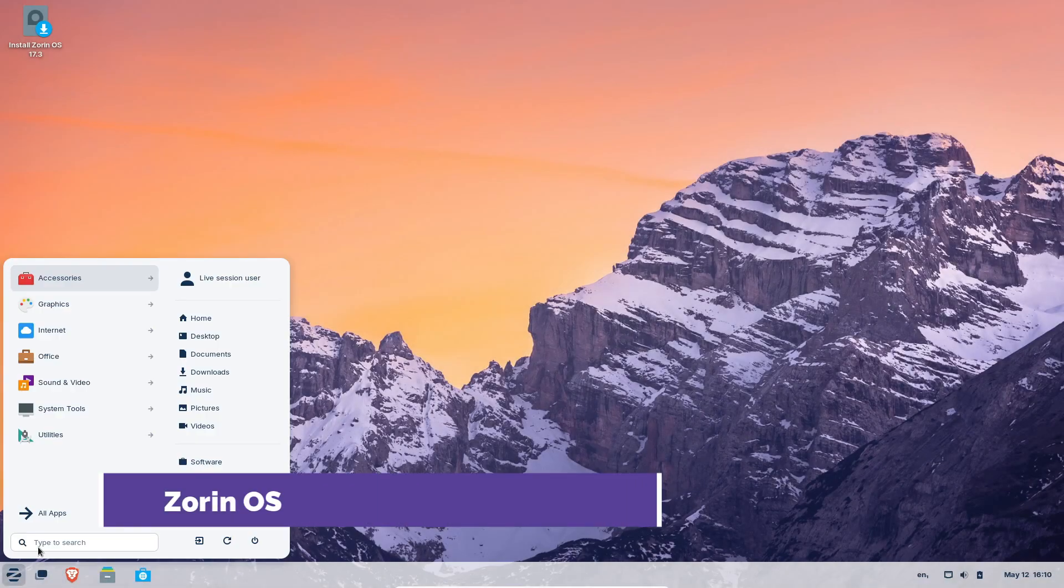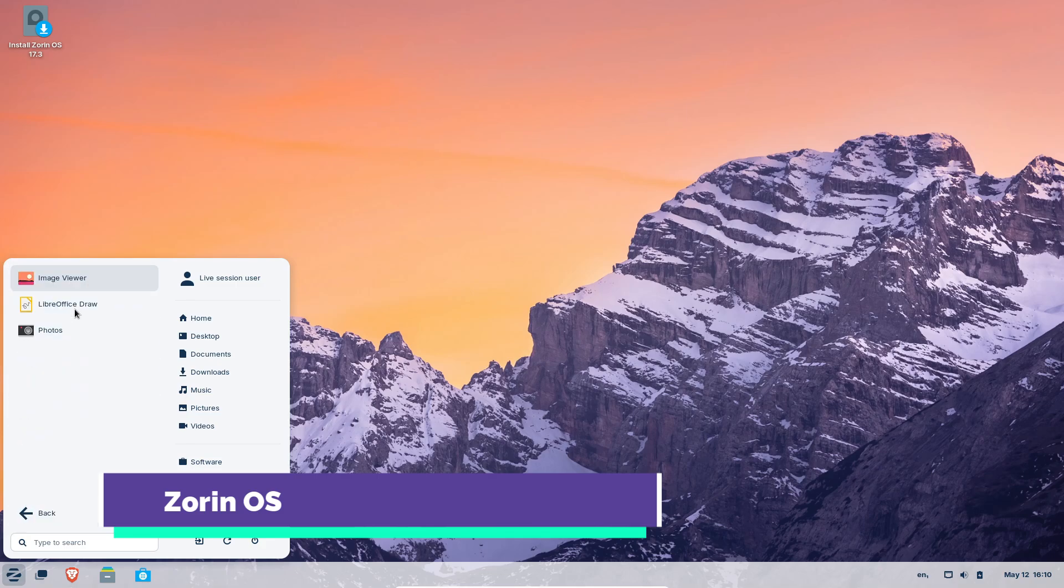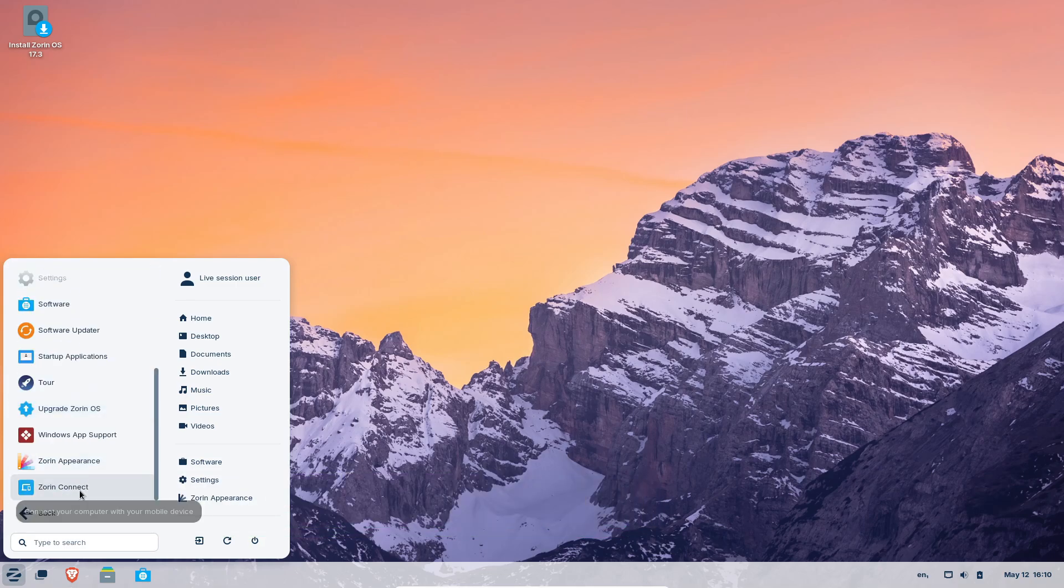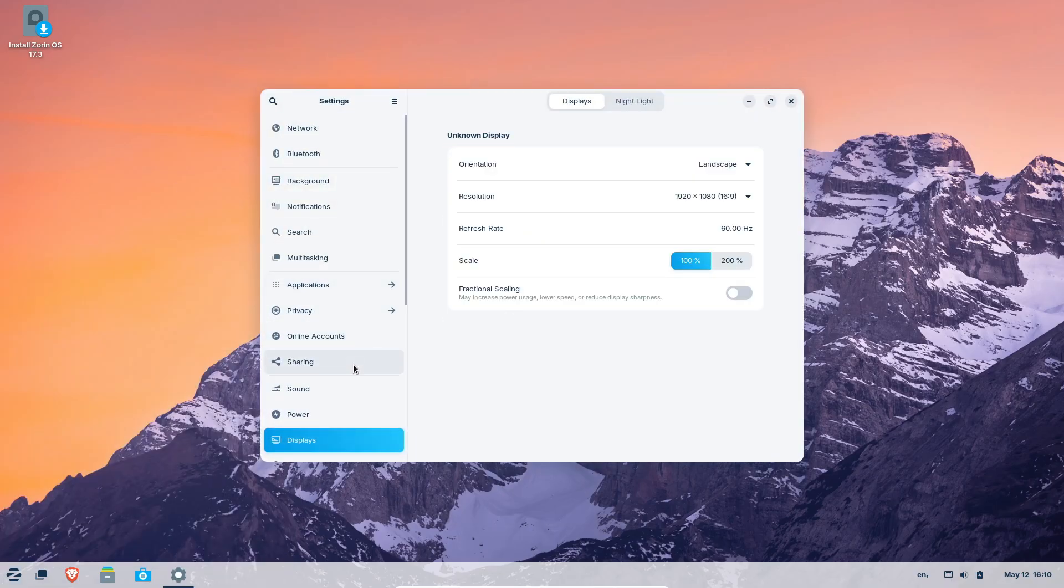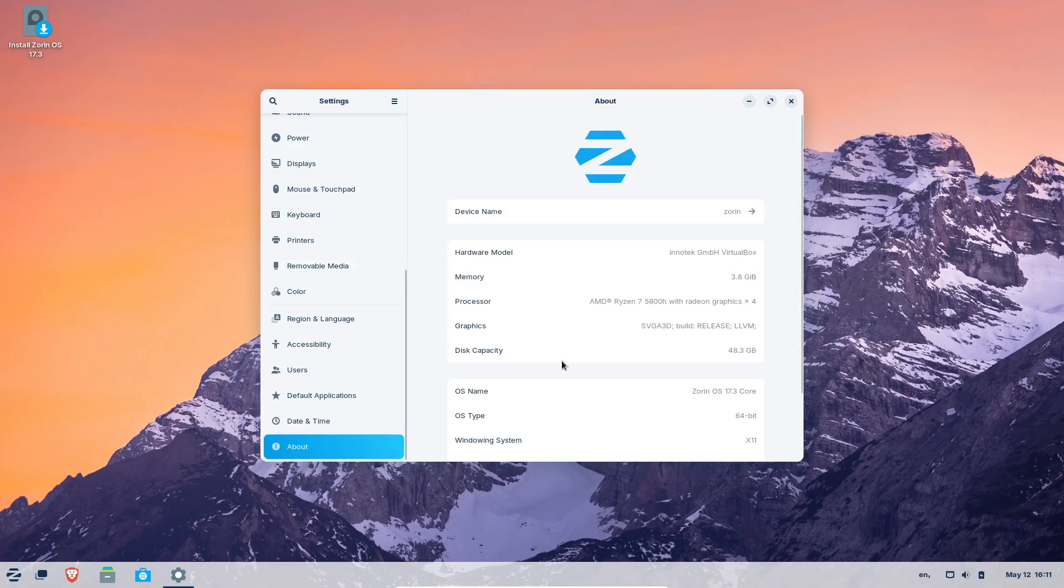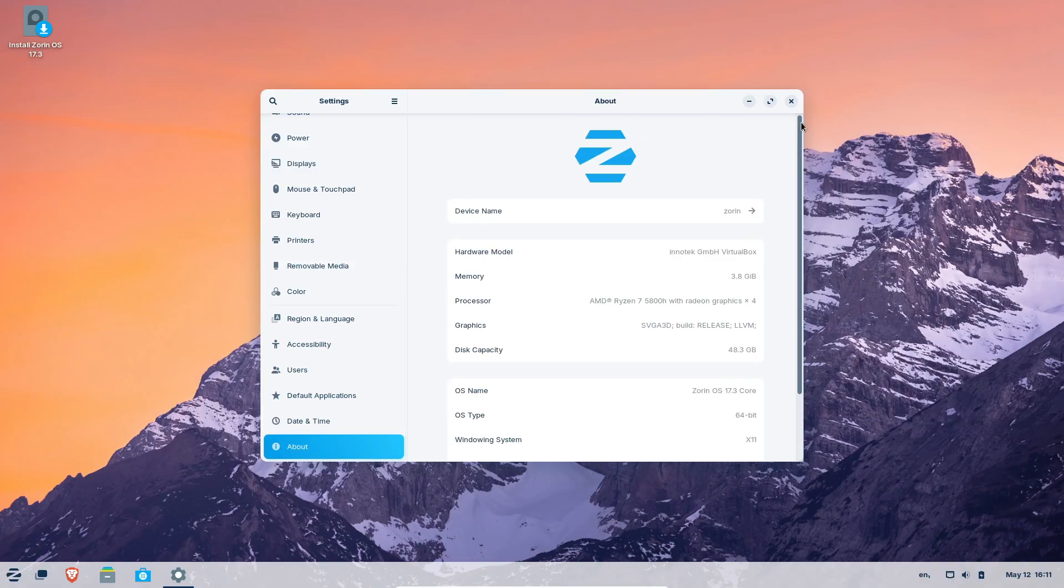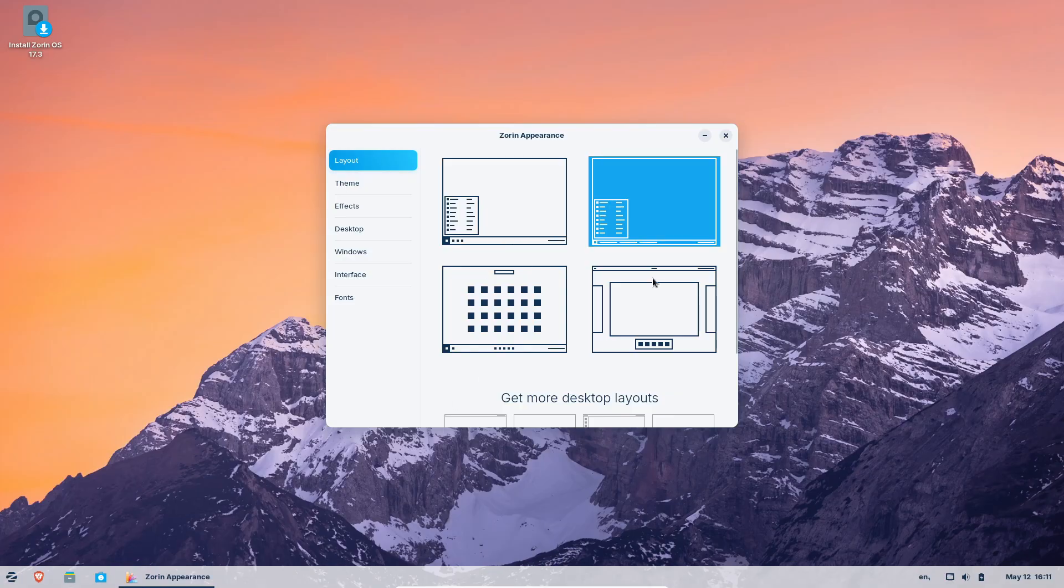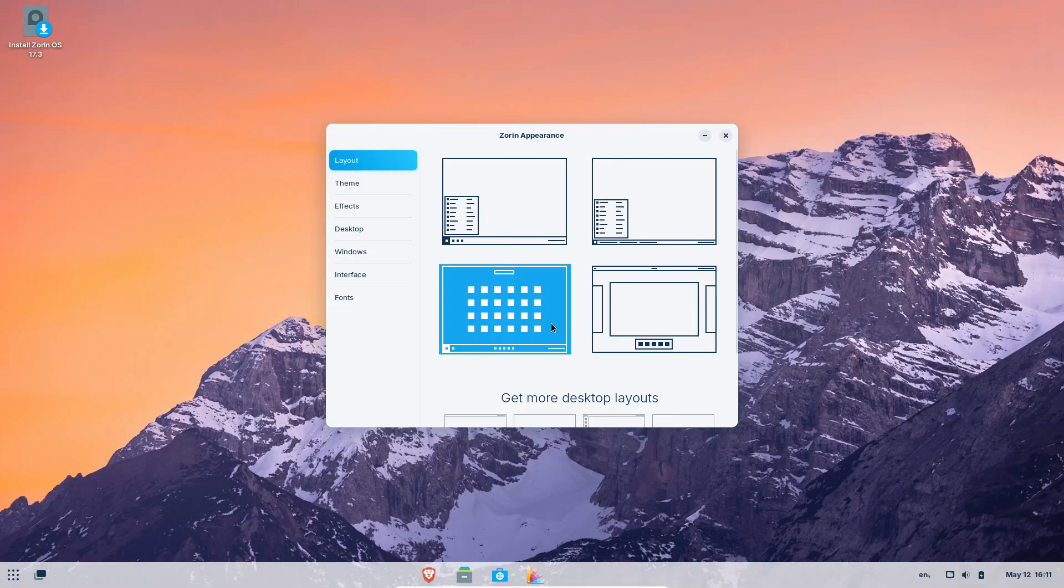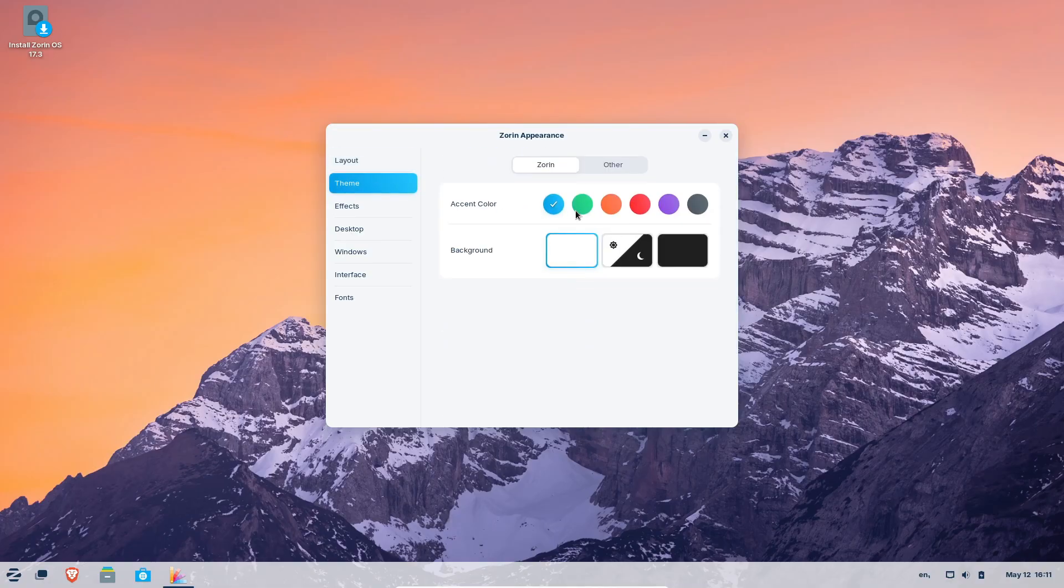Zorin OS is based on Ubuntu and ships with the GNOME desktop by default. There's also an XFCE Lite version if you've got older hardware. What makes Zorin stand out visually is its Zorin appearance tool. It lets you switch between Windows-like, Mac OS-like, or classic GNOME layouts with a single click.